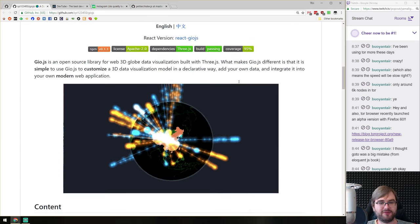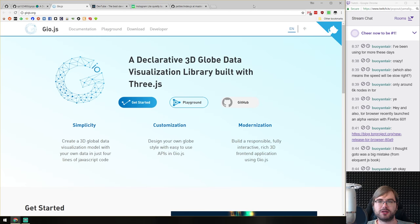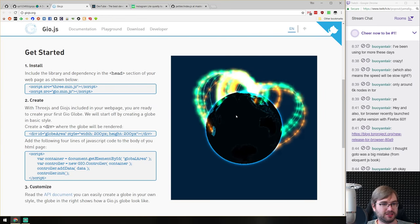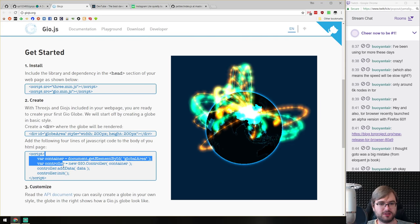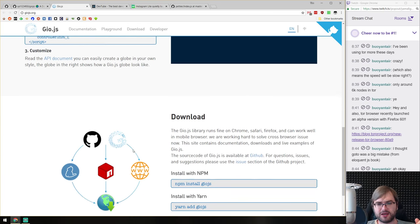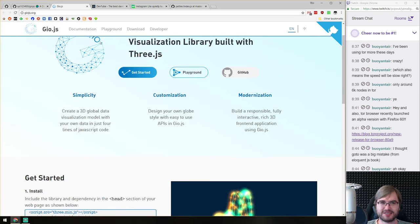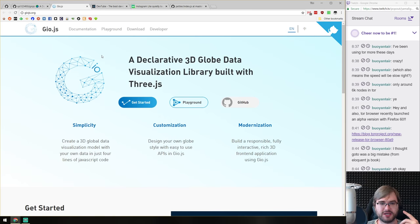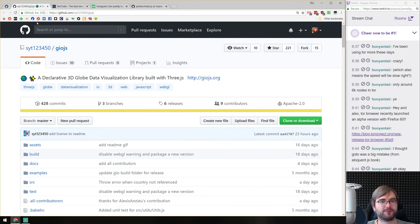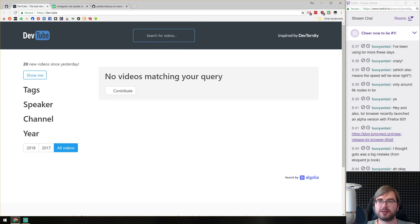Next, Geo.js — a declarative 3D globe data visualization library built using Three.js. It looks really fancy. You just add data points in the standard geolocation format (GeoJSON, I believe) and it works — rendering an interactive globe. If you're looking for this kind of globe-based visualization, have a look. It looks pretty great.